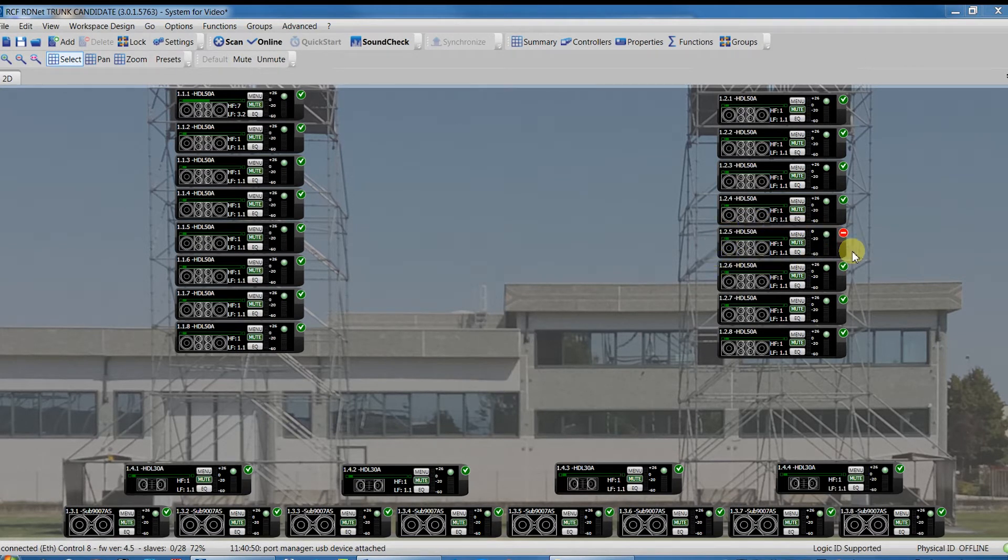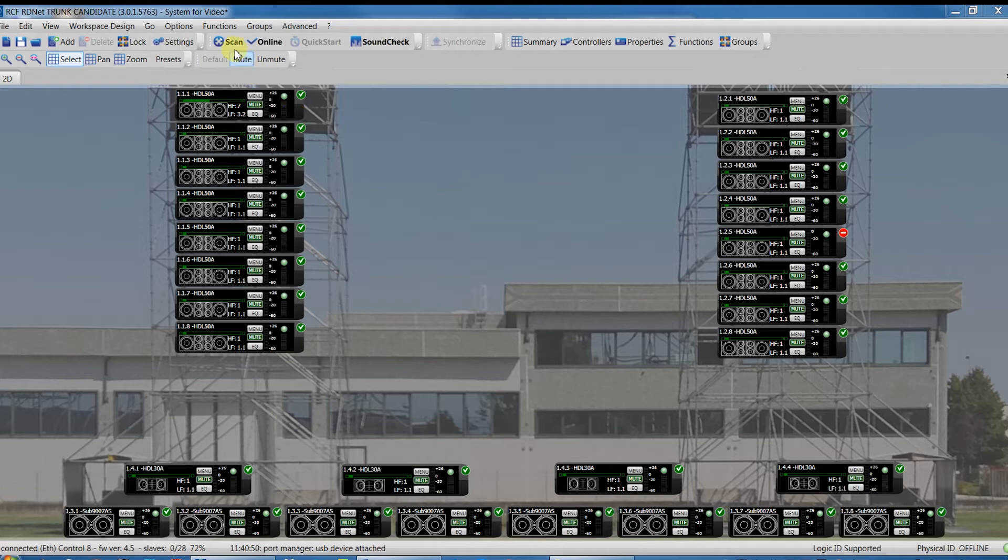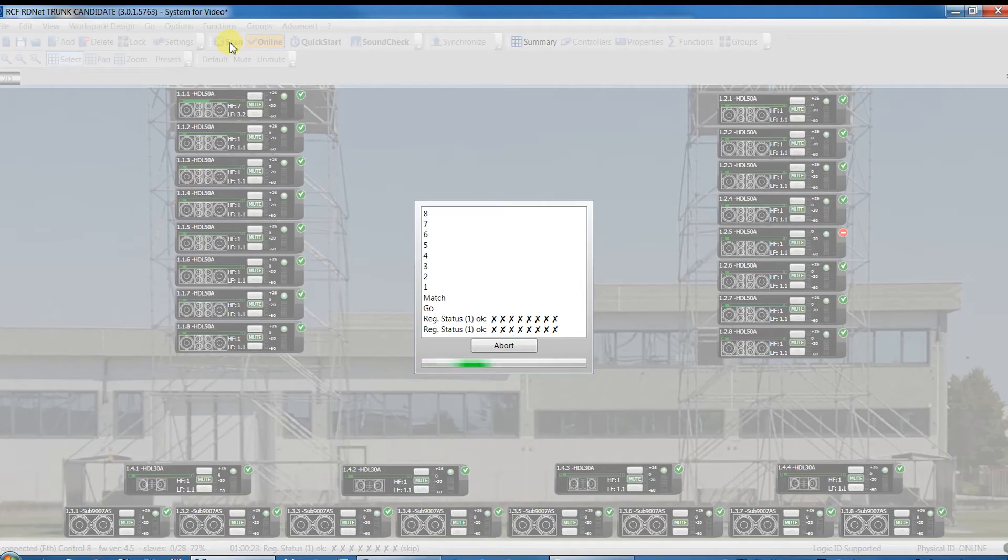In the network, there is a device with the proper ID, but is a different model.